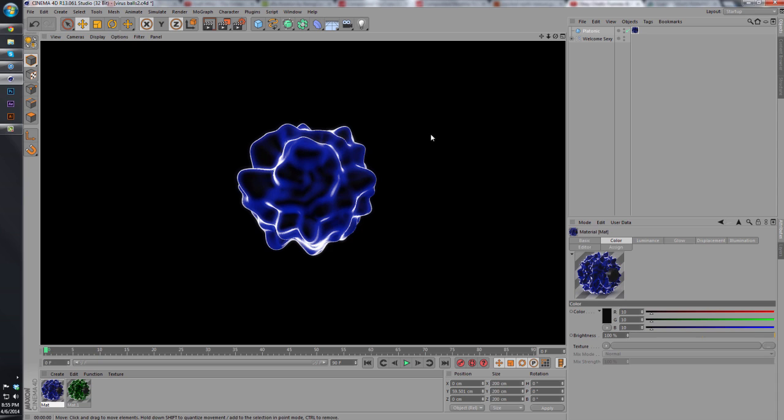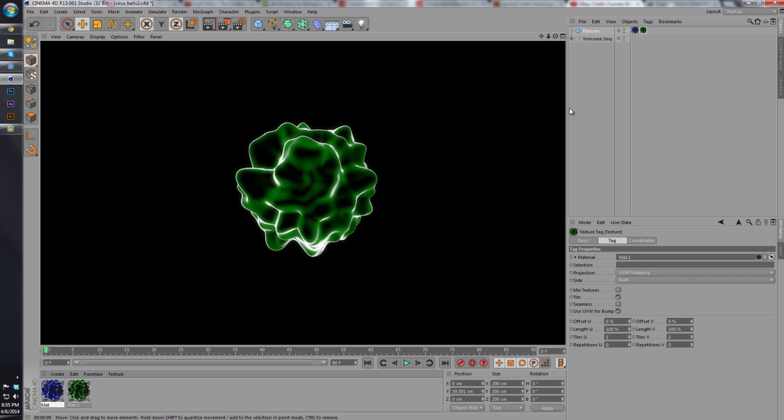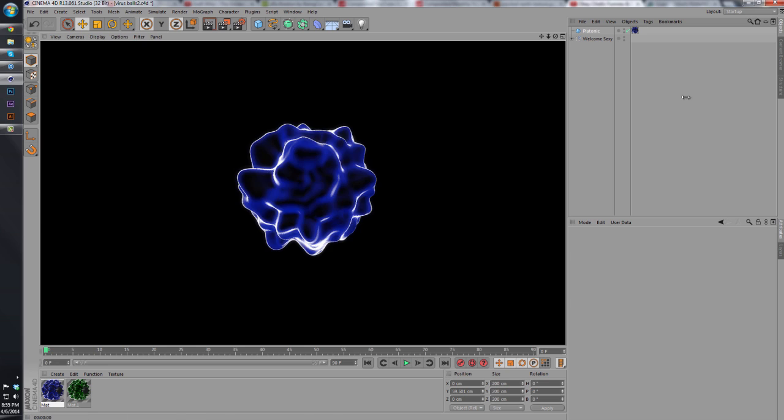And as you'll see, we have our virus effect. And if we put the same thing on, you'll see now it's the green. If we take off the green, we get the blue again.